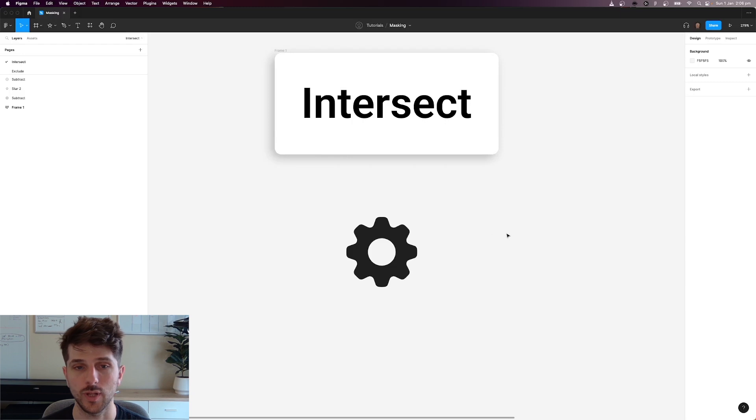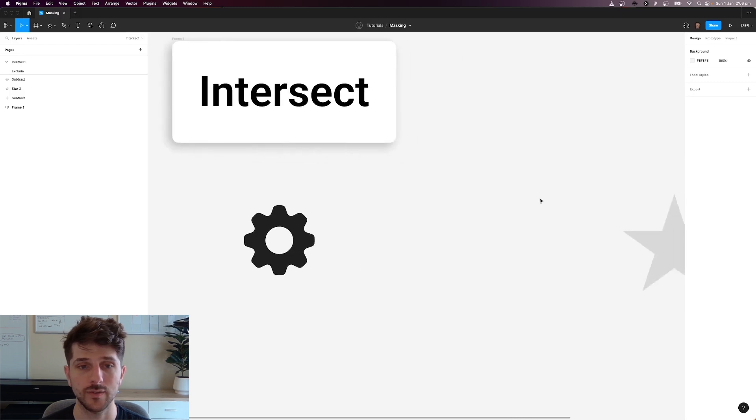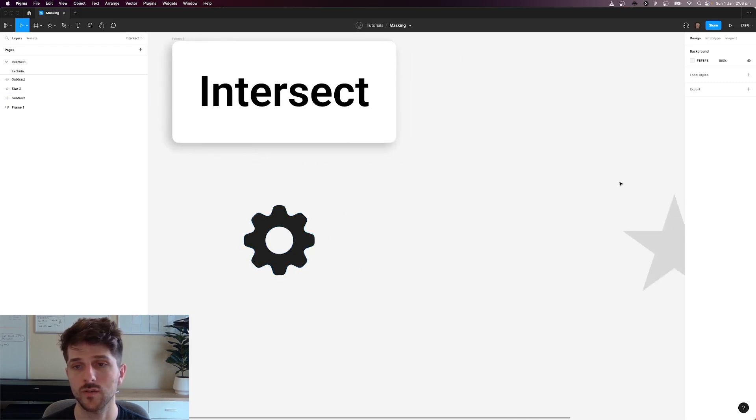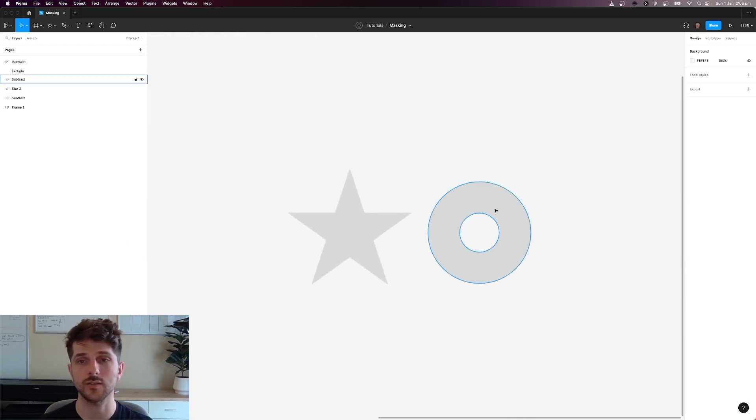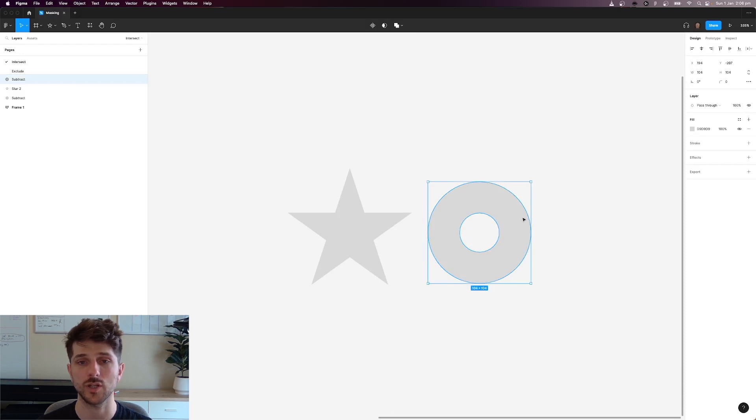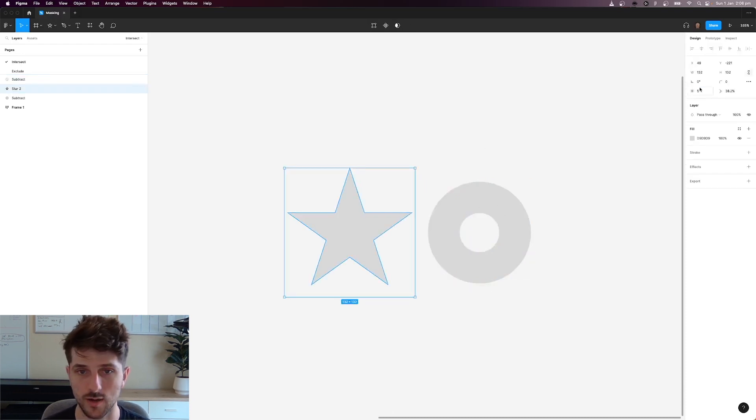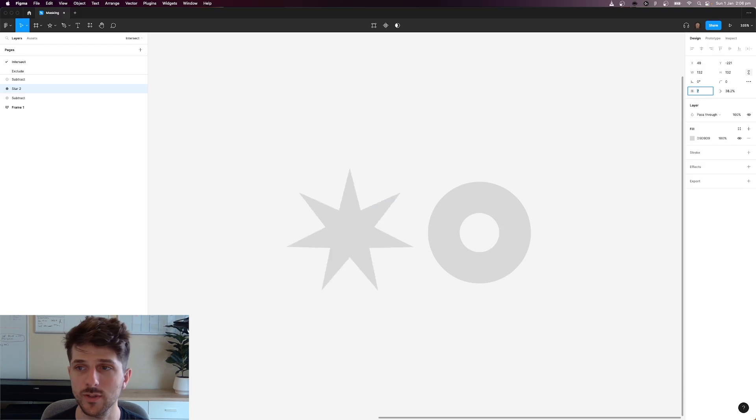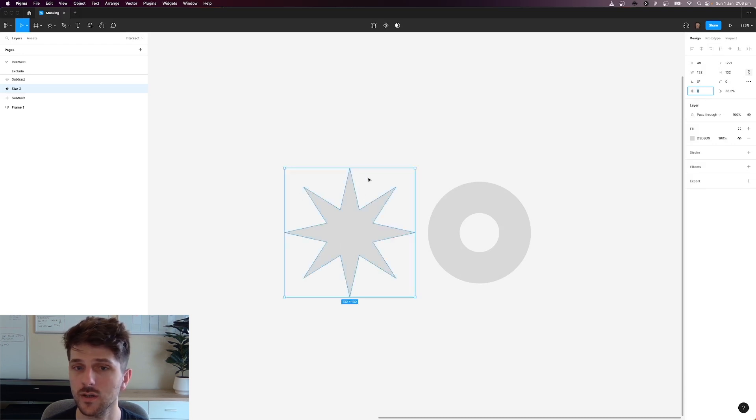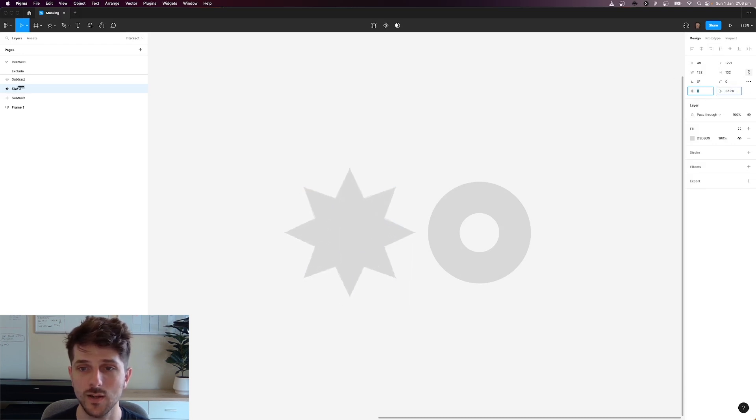So for example to create this shape, what I did was I created a subtract element here. So I've got a donut shape. I've got a star and I've just created, let's give it eight points and increase the width of the star.